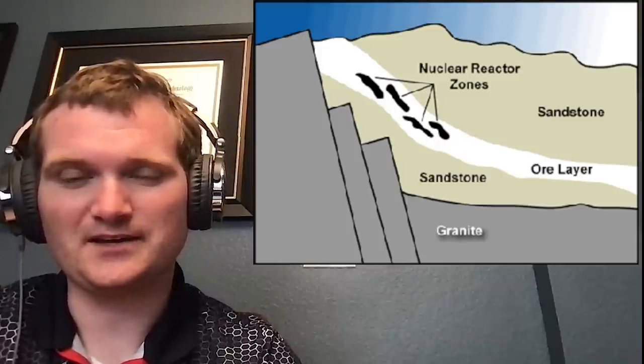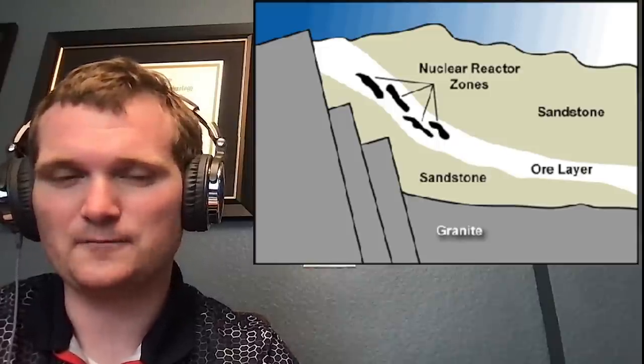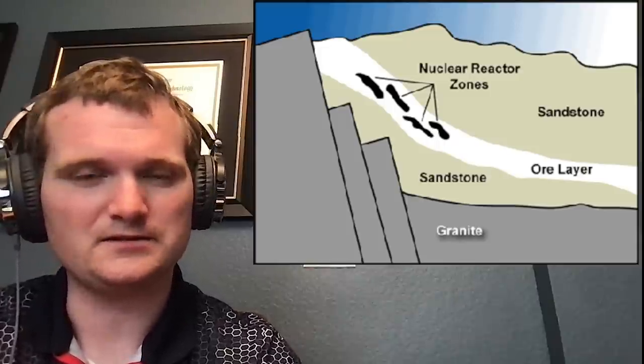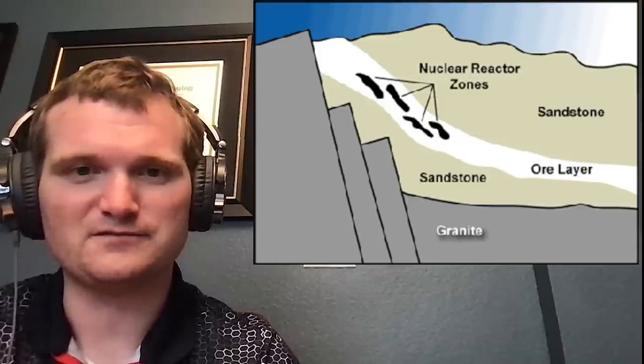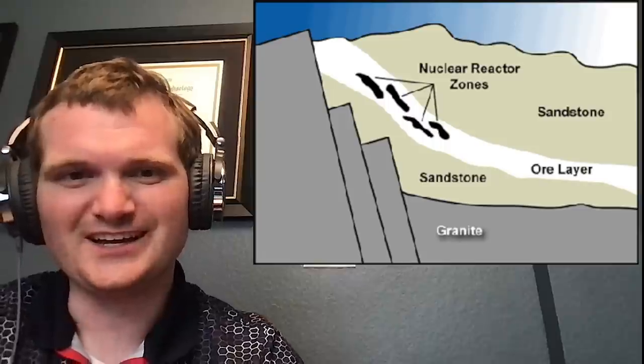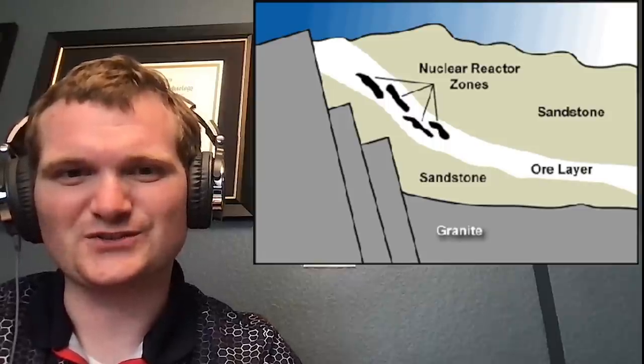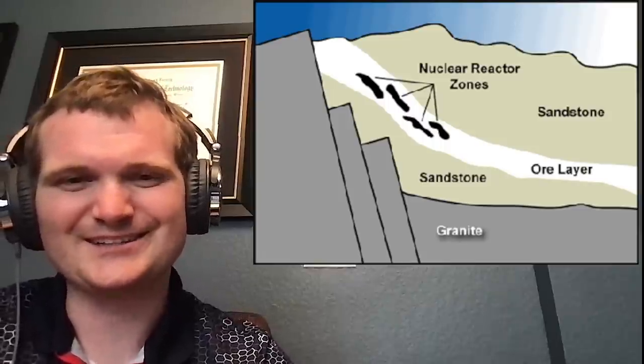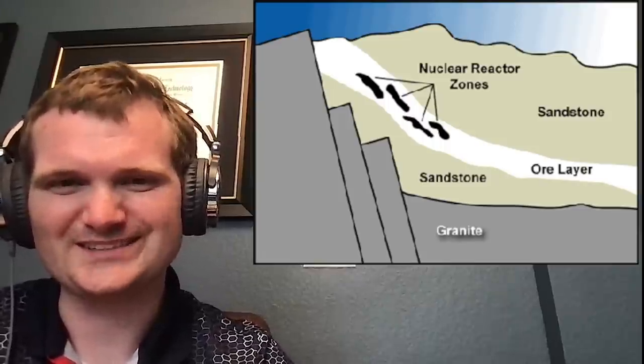I would have lost that bet before hearing about this and saying nuclear reactors predated cavemen doing surgery in 6500 BC.